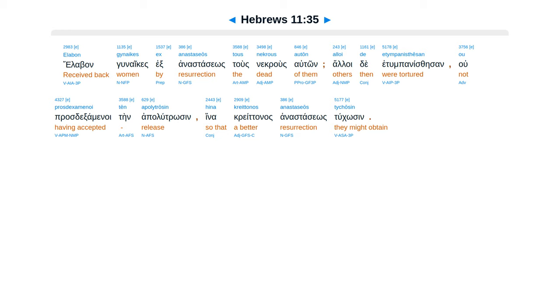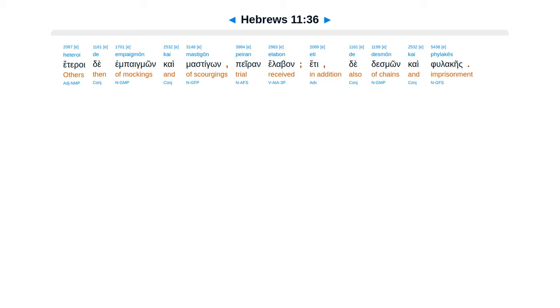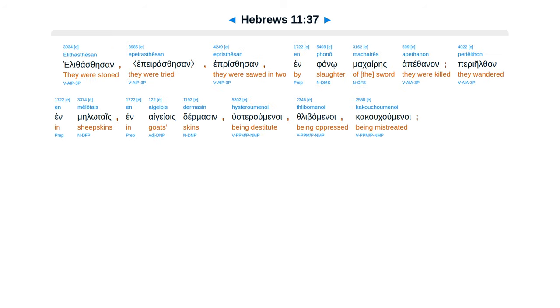Eleban gunaikes ex Anastasios tusne krusauton. Aloidea et tumpaniste san, upraste examinoi ten apalutrosin, hine cretanas Anastasios tucosin. Heteroi de empagmon ca mastigon peron eleban, ete de desmon ca fulakes, elithase san, eperasle san, epristle san.